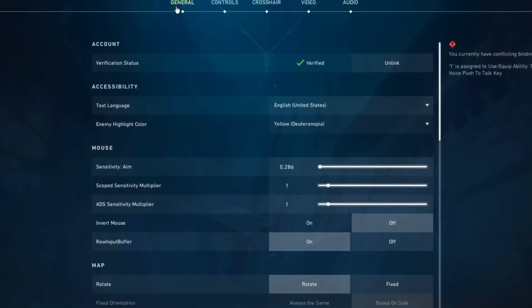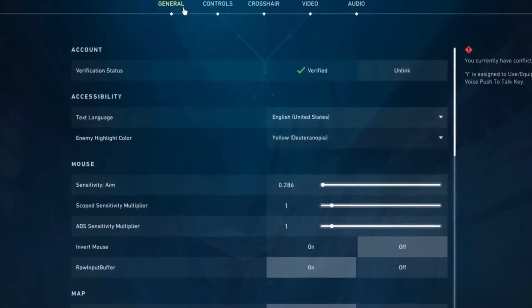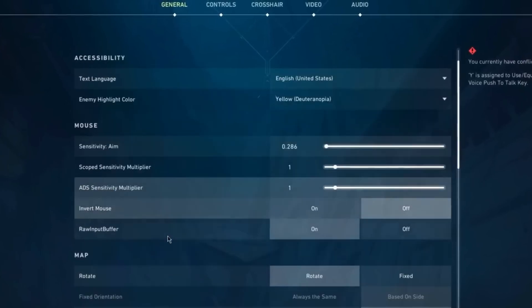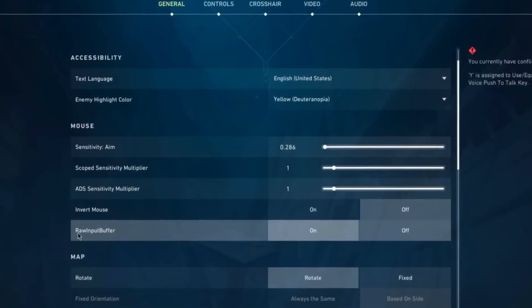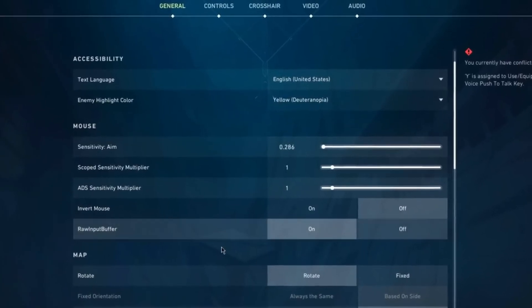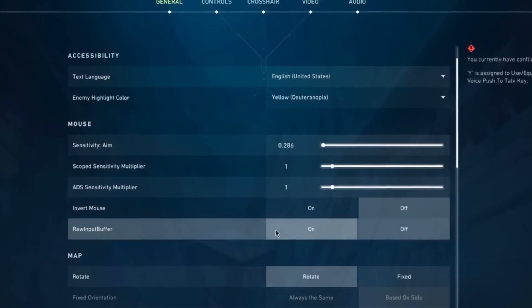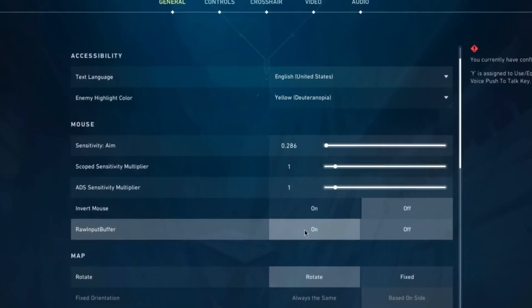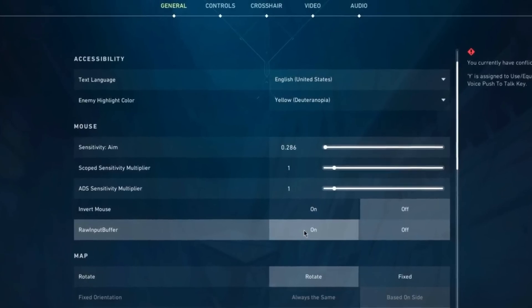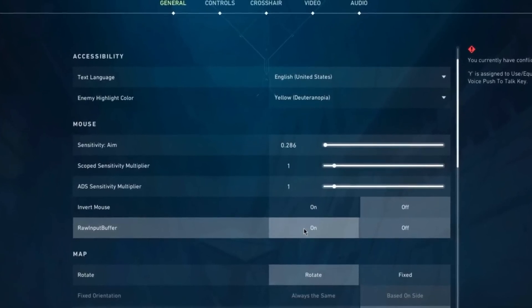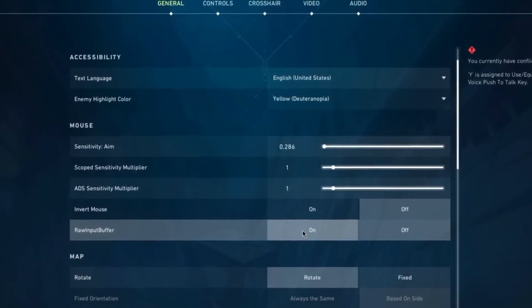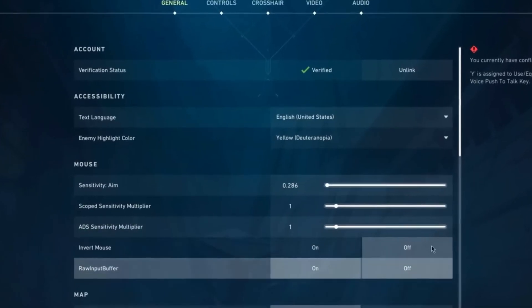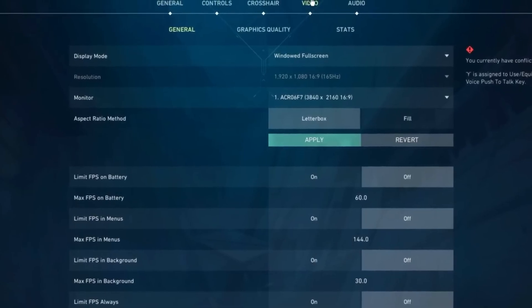Go to the settings and go to the general tab. Go a little bit down till you see the raw input buffer and make sure this is set to on, since this is going to get you way less input delay. This is pretty important. Once you've done that, we are done in the general tab.